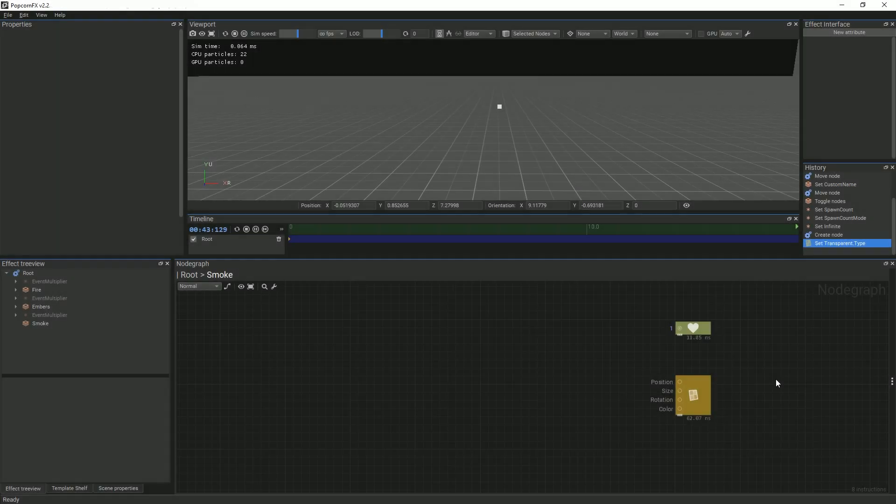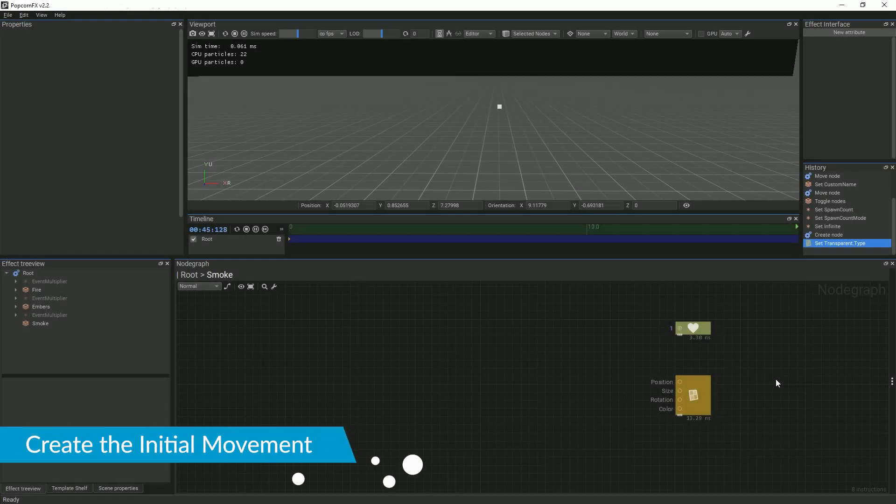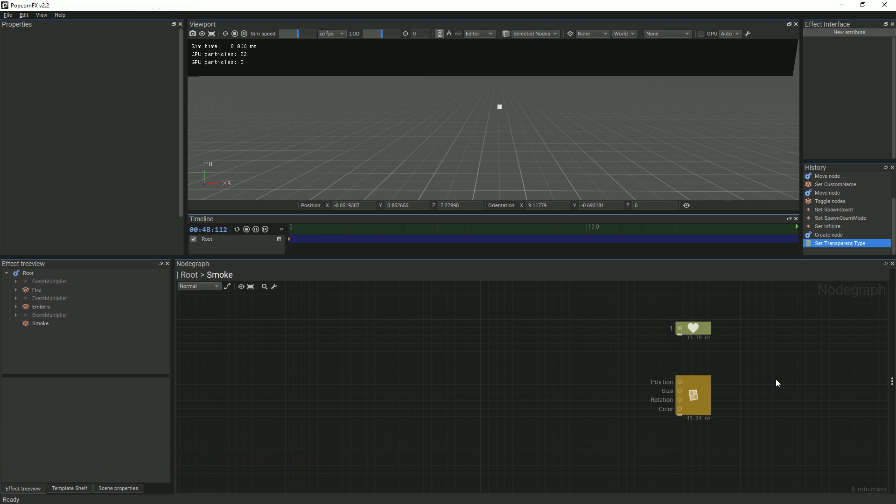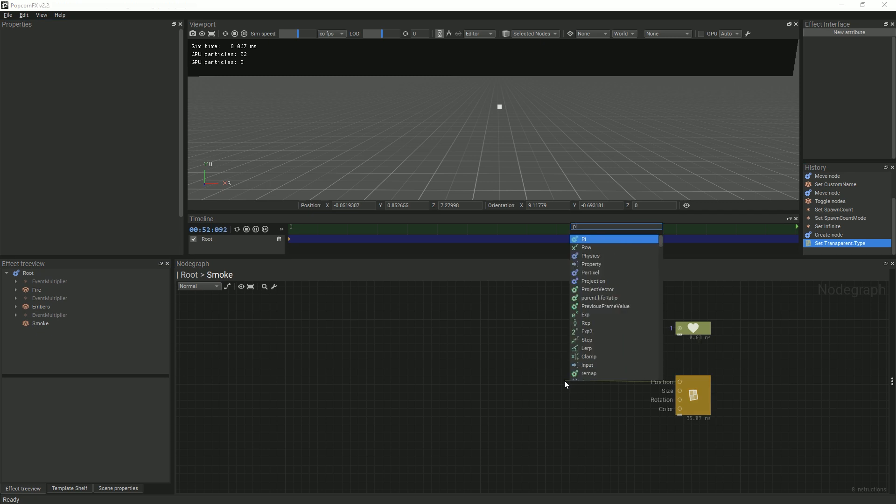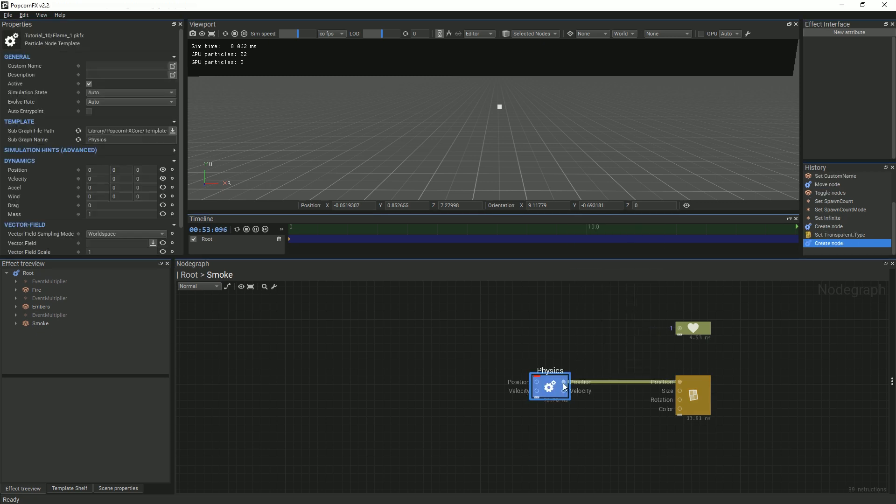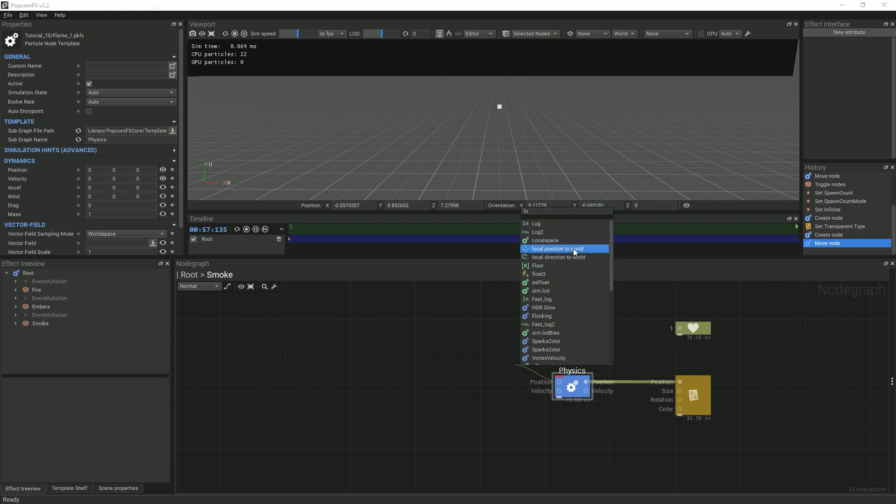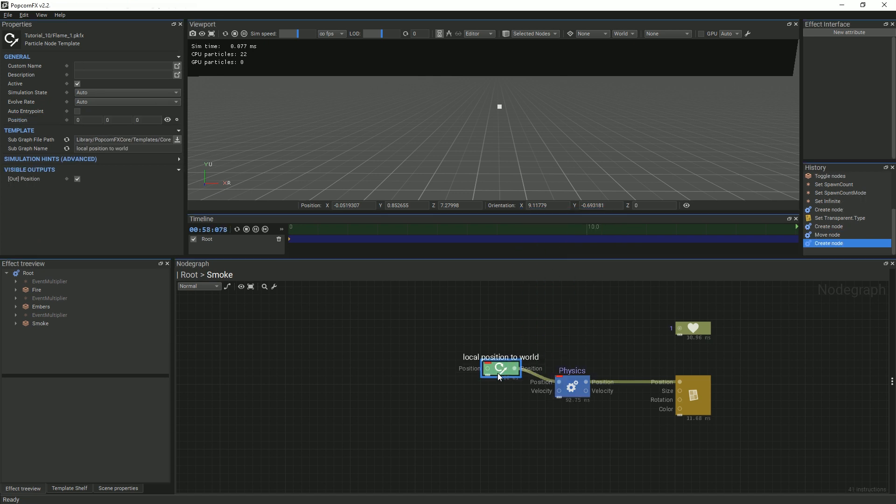After you've set the transparency type to alpha blend, we will add some movement to our particles. Let's create the same basic movement as the embers from our last tutorial. Add a physics node. Then, add a local position to world node and change its vertical position to negative 0.5.